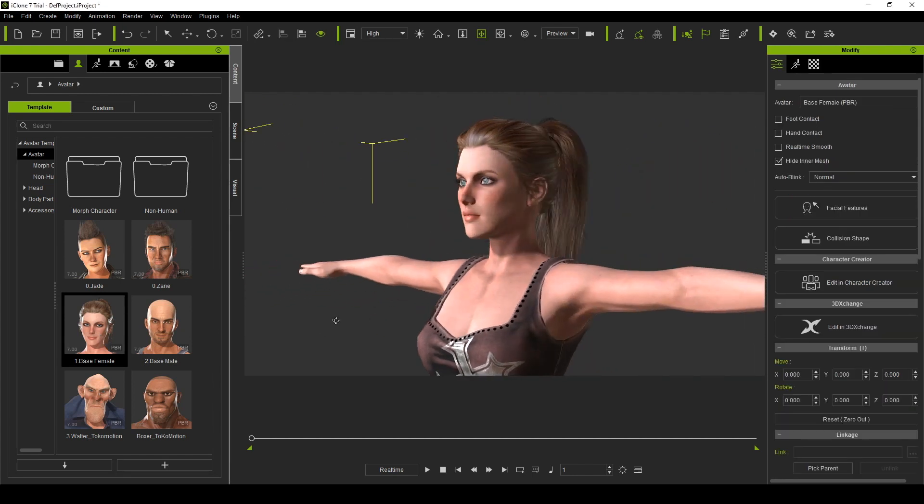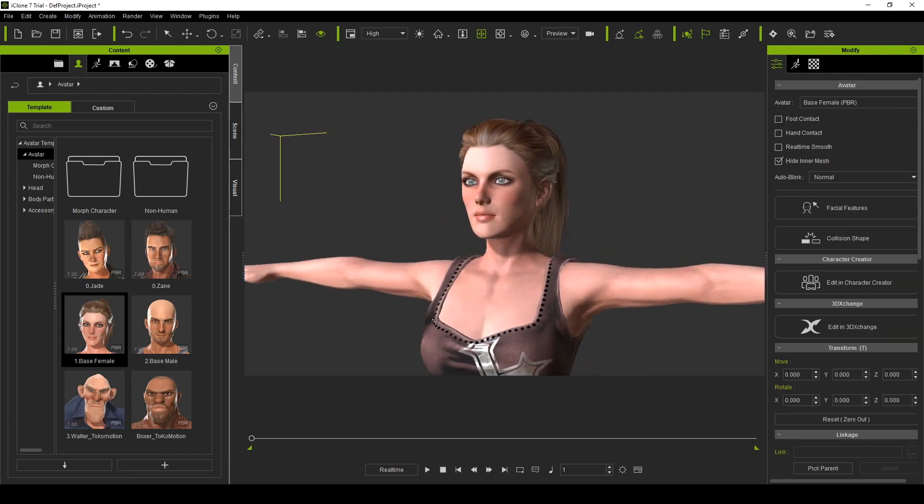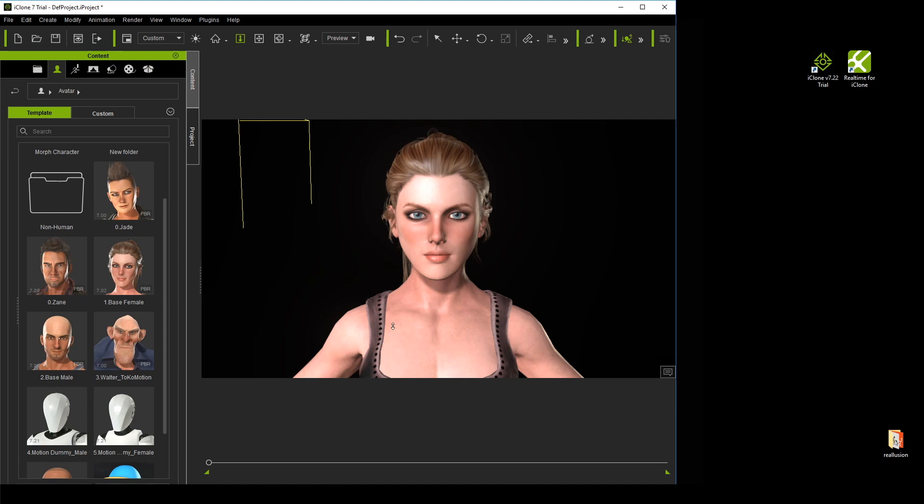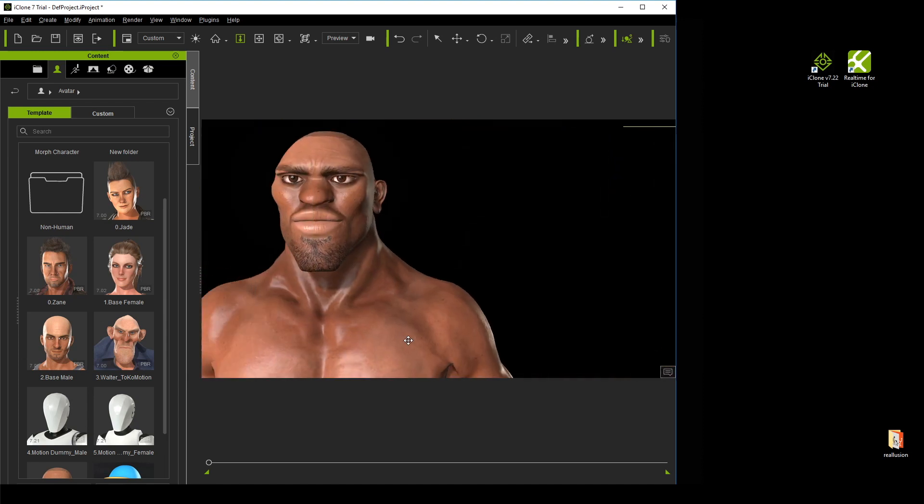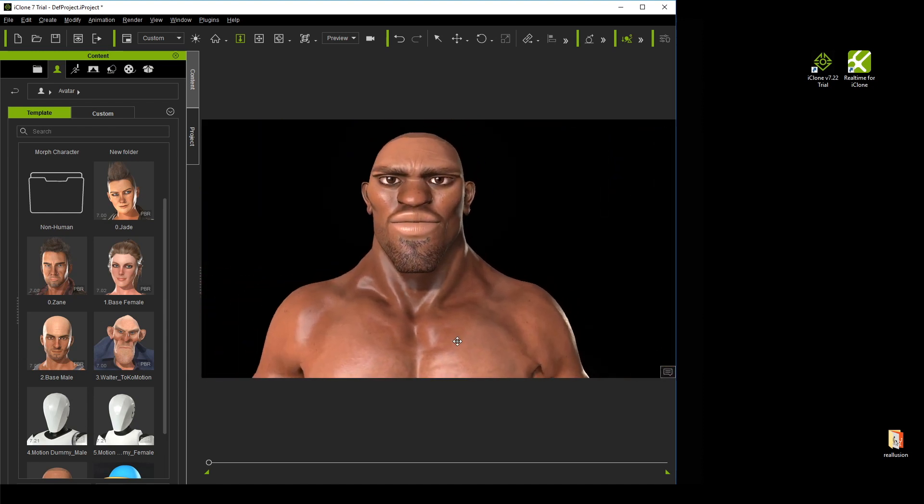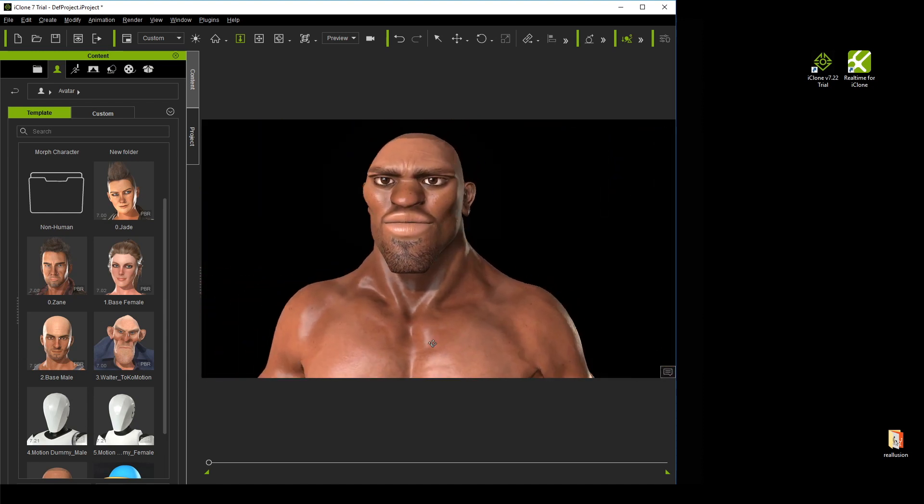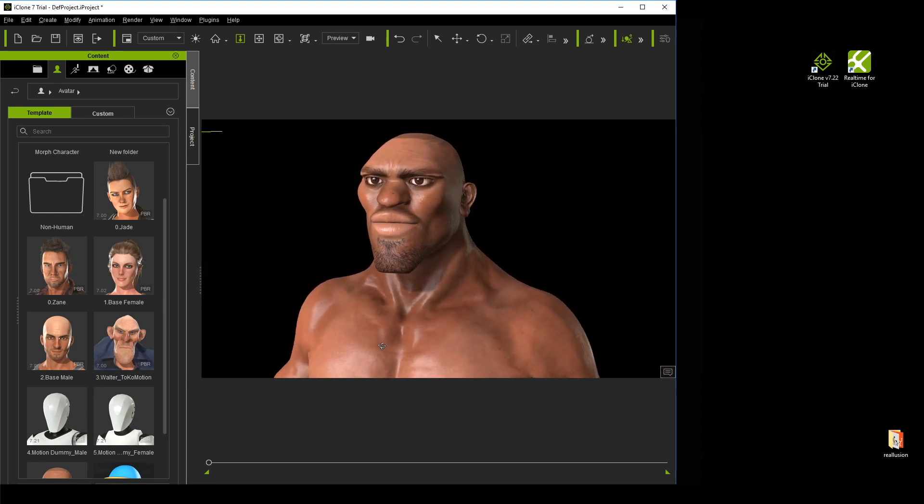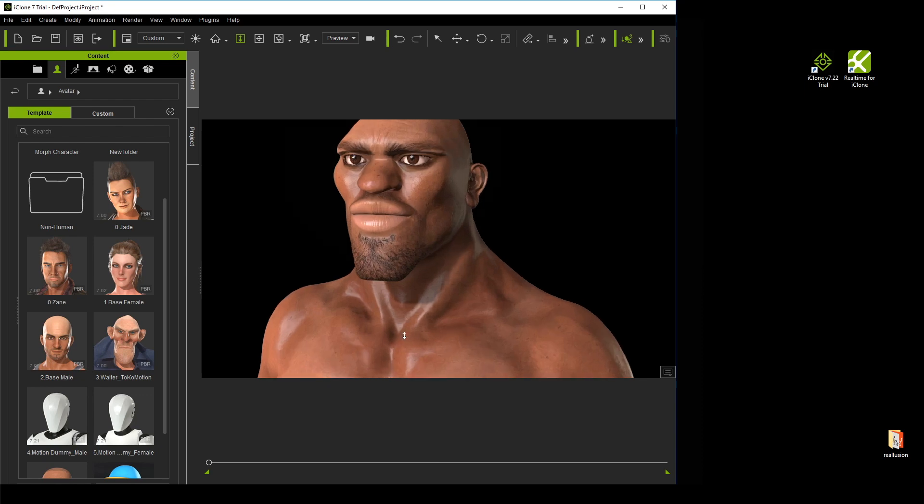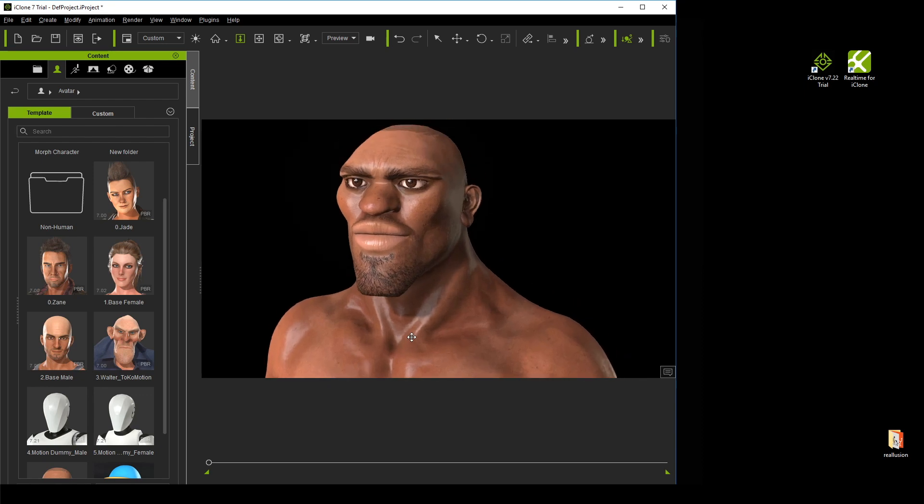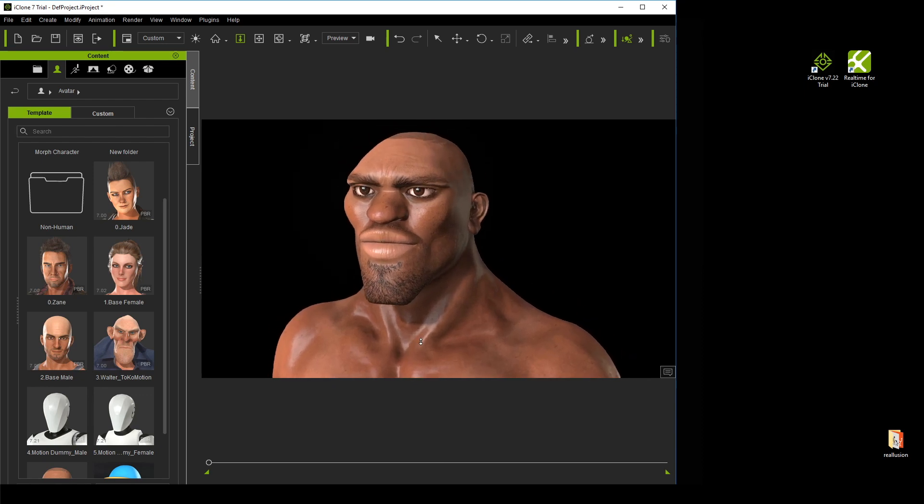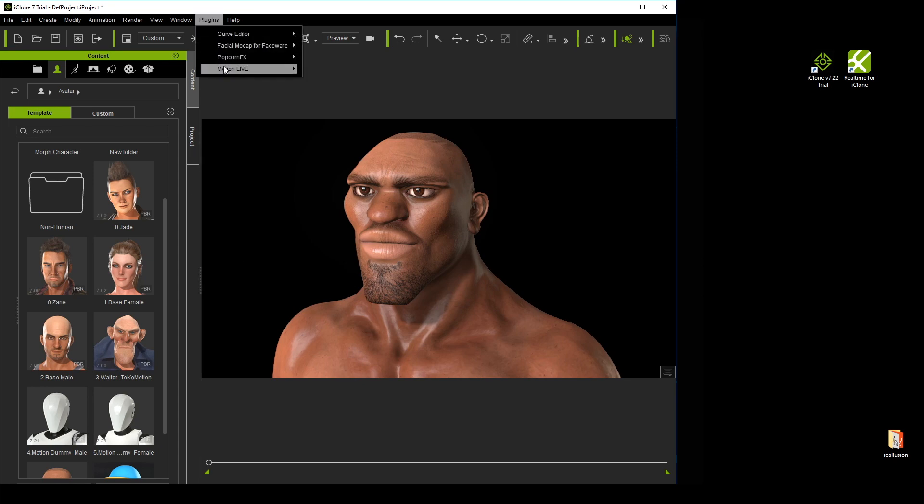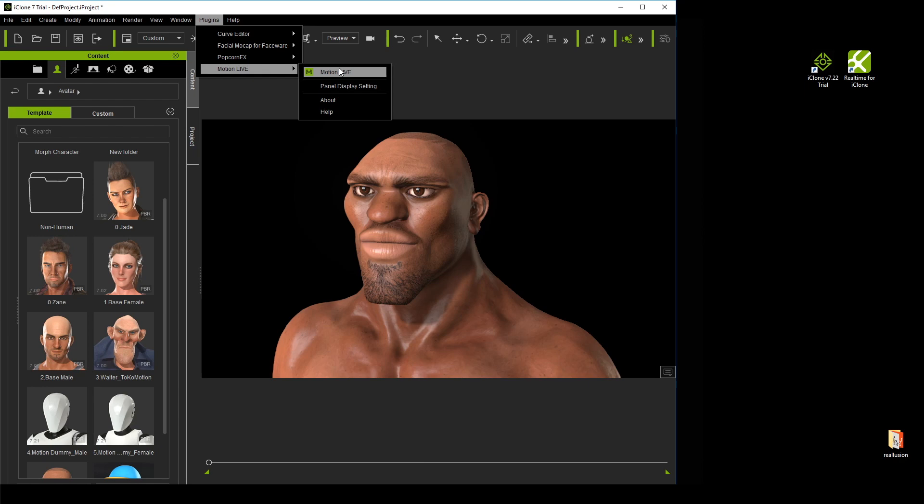So, you can bring in a base female character, or you can also use some of the new characters that we have from our developers, like the Toko Motion characters, like the Boxer. So once you have your characters in this stage, simply go to Plugins, and then choose the Motion Live option in the drop-down menu.